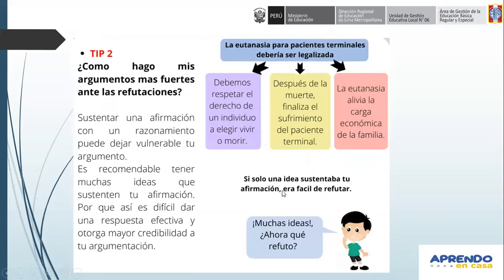Un segundo tip es cómo hacer más fuertes los argumentos. Vamos a hacer participar a los estudiantes como el día del Zoom. Diego Rojas, en la imagen que estamos viendo, ¿cuál sería la afirmación? En el ejemplo que se ve, acá está con flechitas. Yo lo que quiero que me digas, ¿cuál es la afirmación?